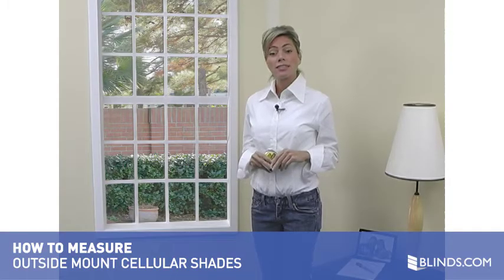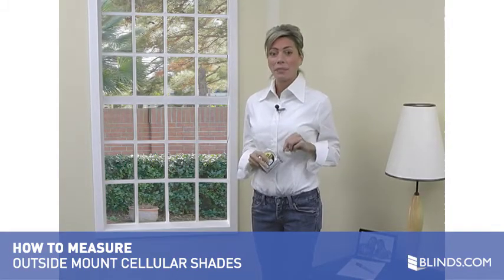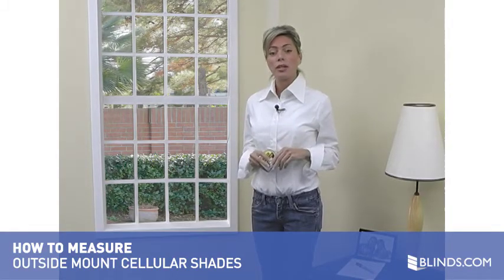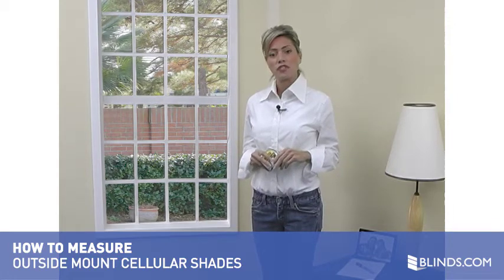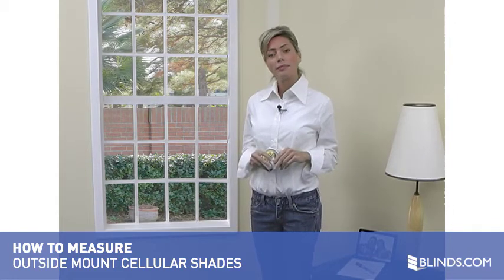Measuring for cellular shades is simple. It's just two easy steps. In this short video you will see just how easy it is to measure for an outside mount.